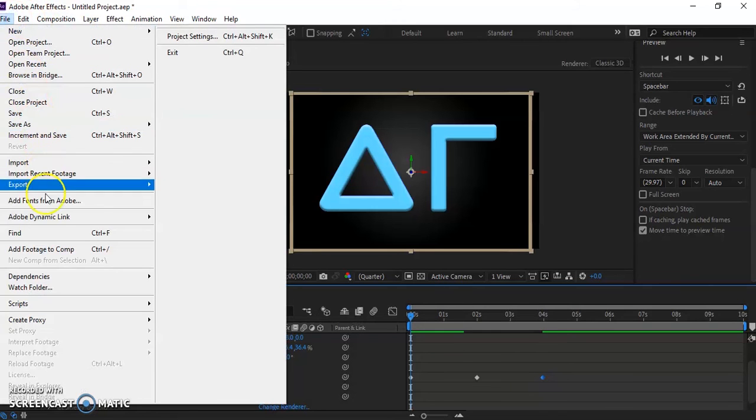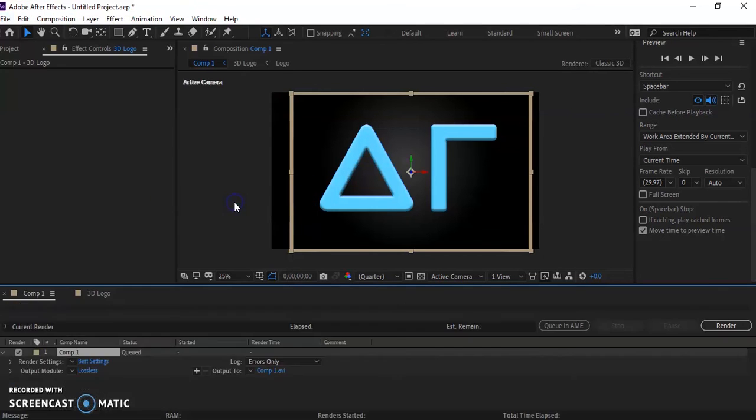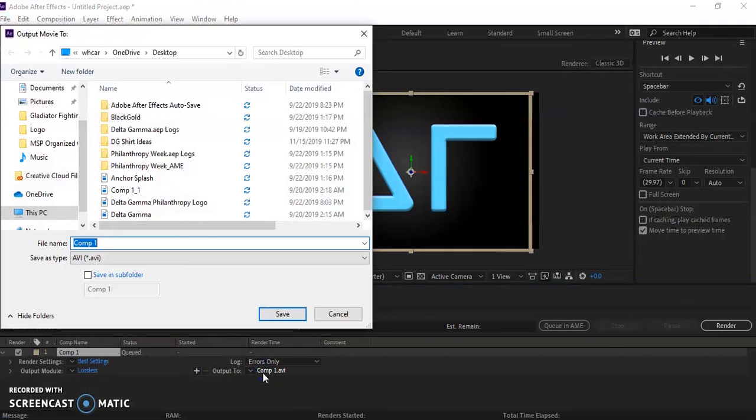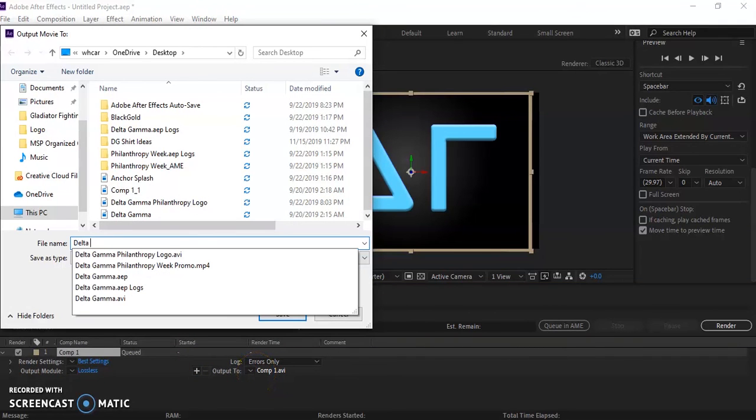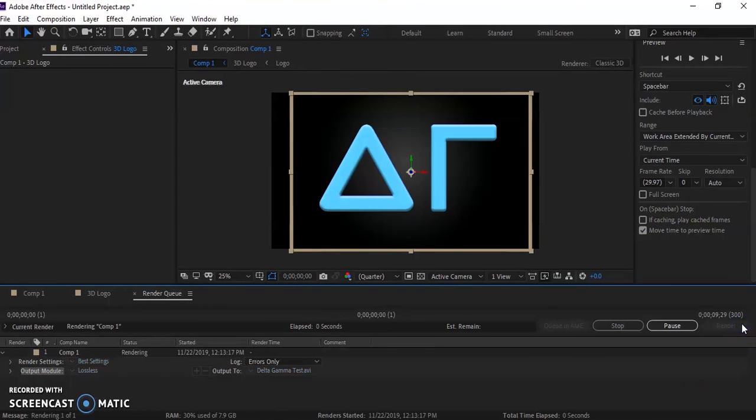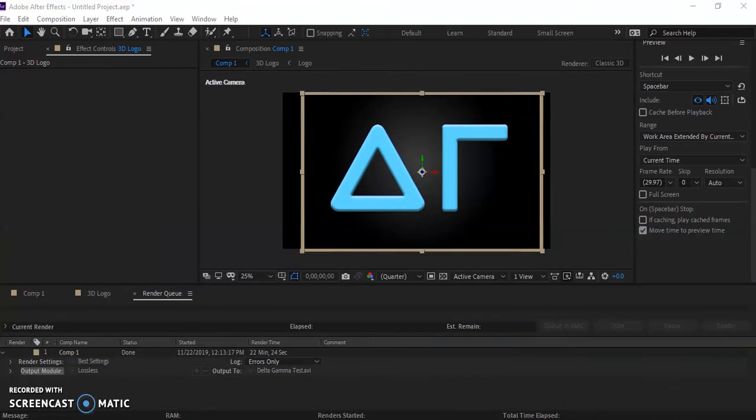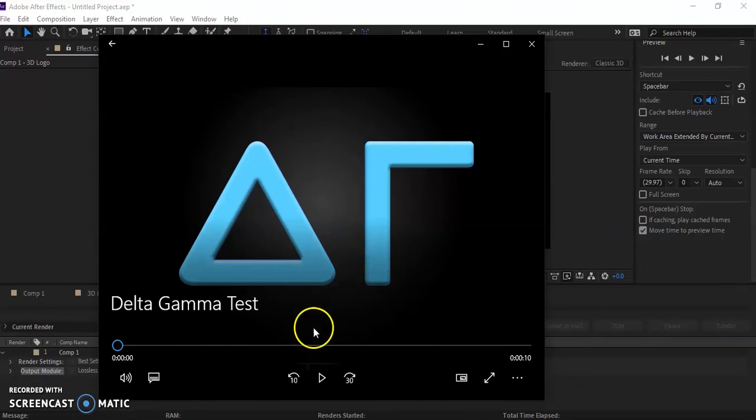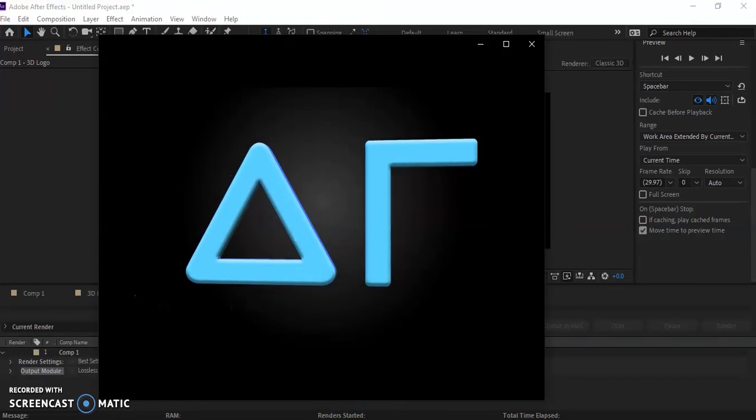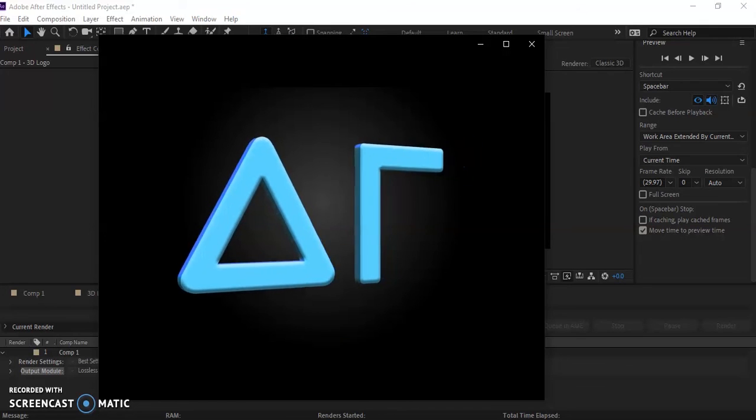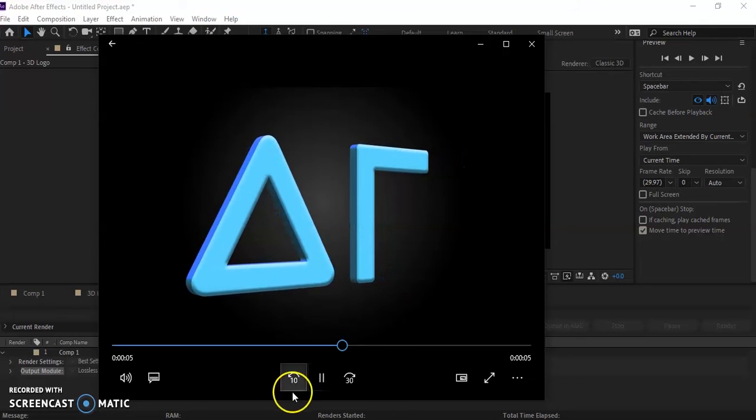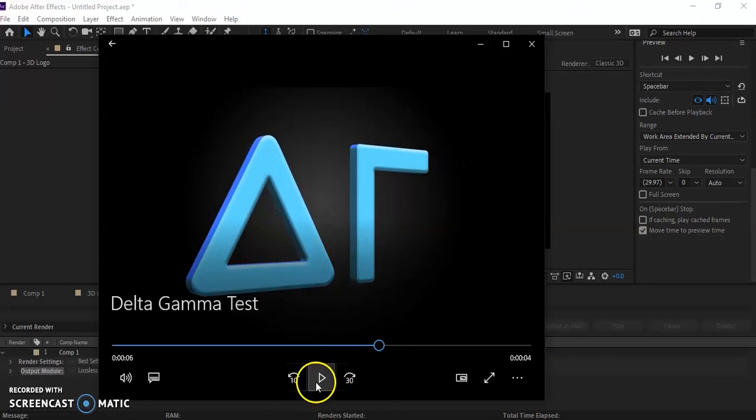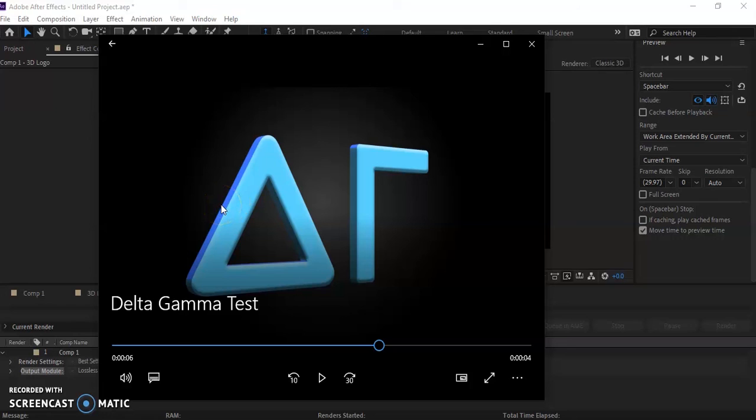So now that we have that section the way that we want it, all we're going to do is we're going to go into our export and we're going to add it to our render queue. And we'll just call this Delta Gamma Test. And we'll render that. So after you render it out, you're going to have a video like this. So we'll play it here. And as you can see, that extra level adds your 3D dimension. And that's all we programmed it for, but you could use whatever you want and you can make it as thick as you want. You don't have to have this kind of blue color. You could make it a gray color.